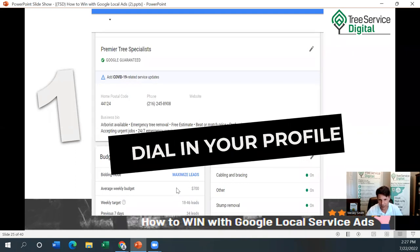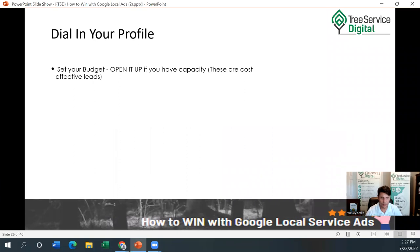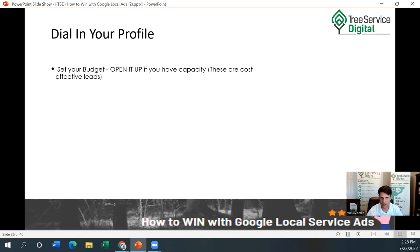You can see in this example that when we put down an average weekly budget of $700, the weekly target would be between 18 and 46 leads per week — they give you a range based on your budget. You could crank it up to $1,000 a week or reduce it down to $200 a week. Dial in your profile, set your budget, and open it up if you have capacity — these are cost-effective leads. If you're getting low lead flow, open up your budget and make some tweaks, and update your ad schedule: maybe expand the hours from 9 to 5 to 7 AM to 7 PM.